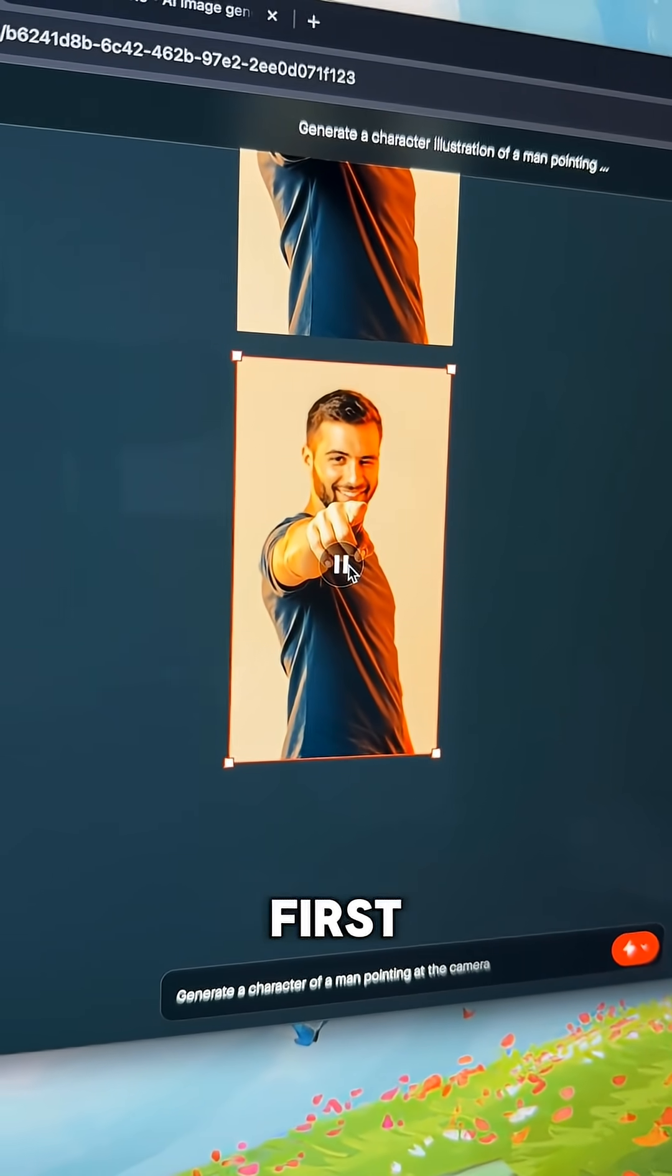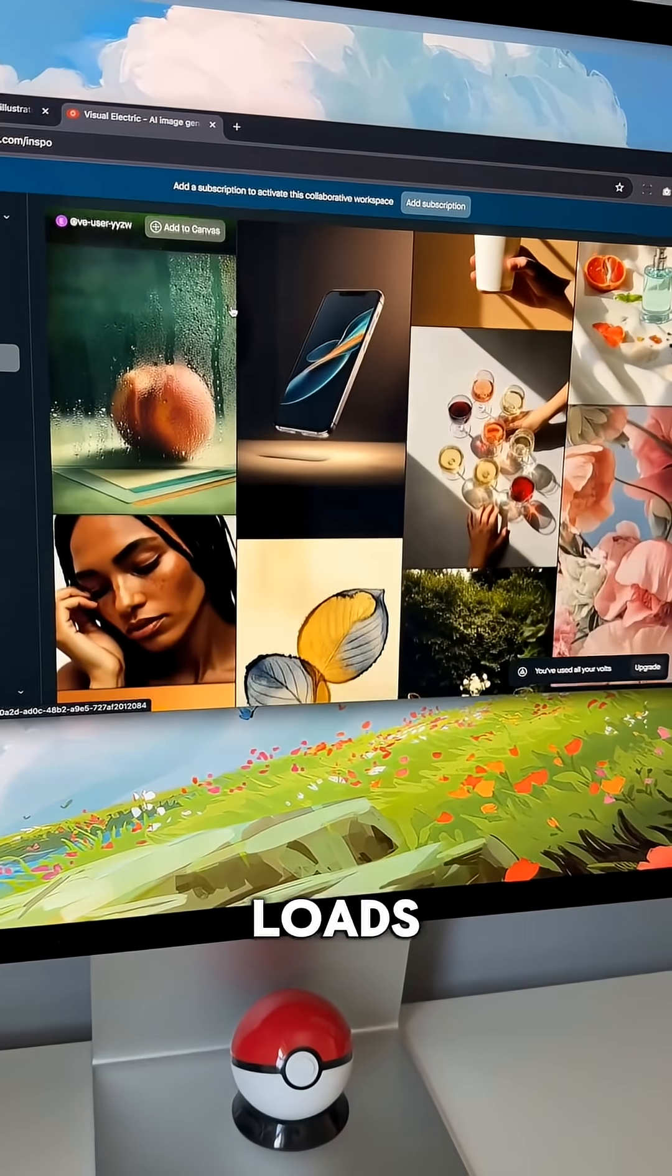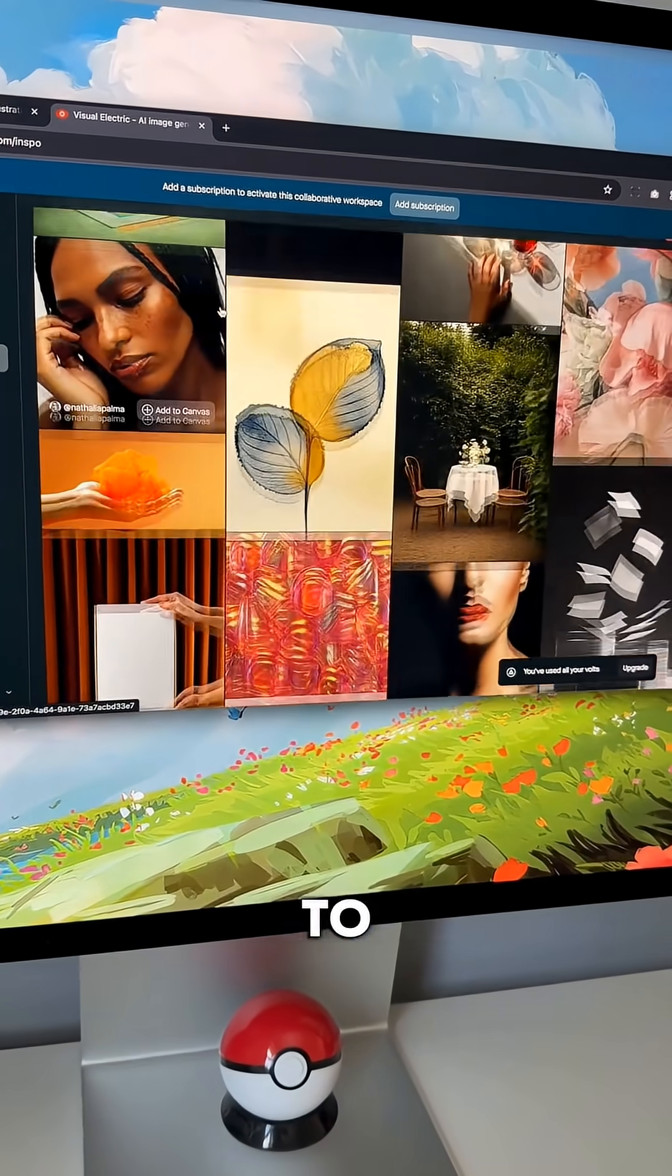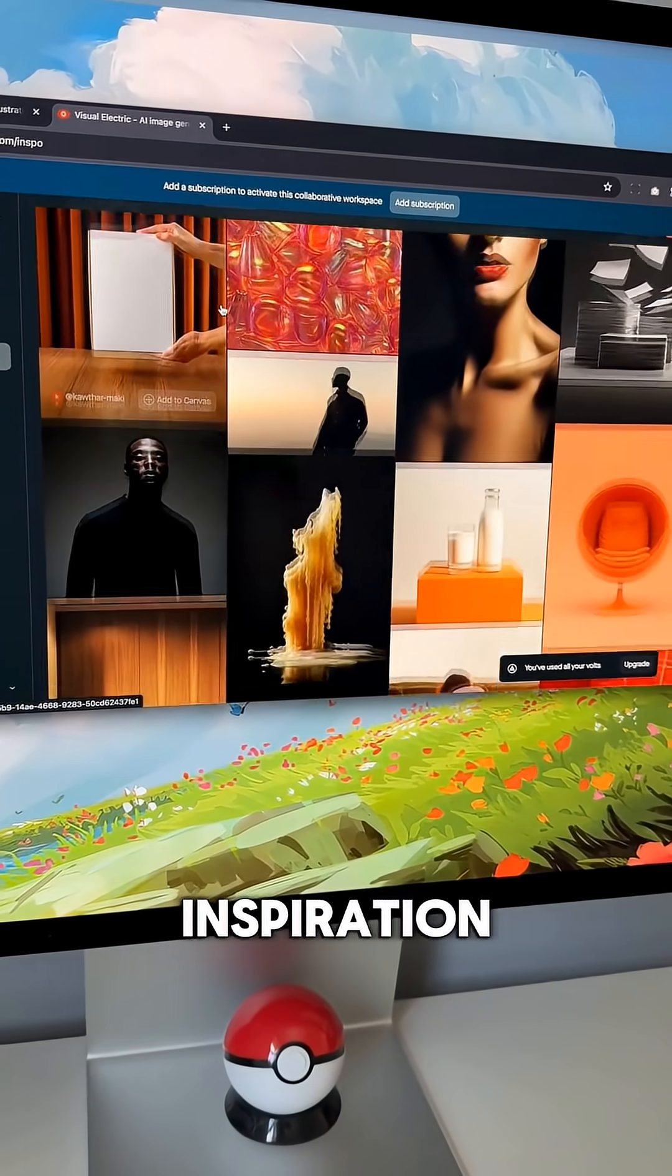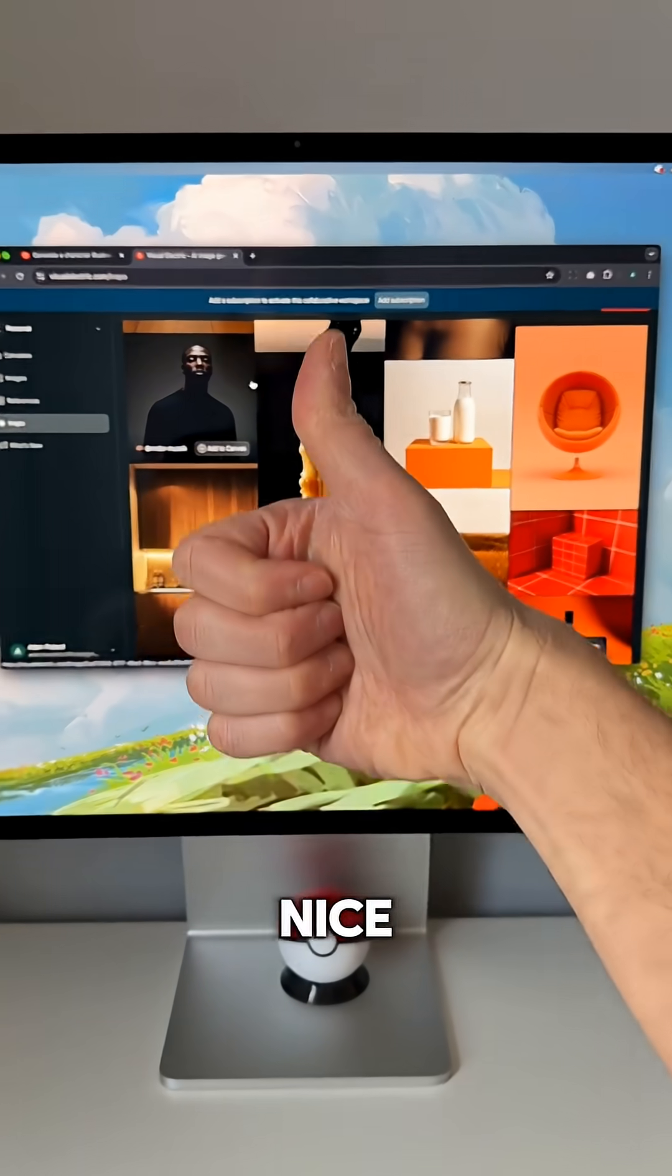What are you going to generate first? If you're ever stuck, there are loads of examples with prompts to look at for inspiration. Nice!